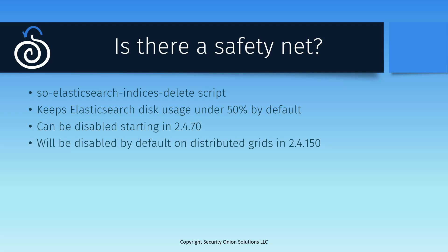Please note that this script doesn't prioritize deletion by how old the data is. Which indices get deleted comes down to a number of factors, including when the index was originally created and its name. So if you have operational requirements around retaining data for specific amounts of time, you'll want to get your ILM figured out and tuned to make sure you don't unexpectedly lose something when the disk fills up.